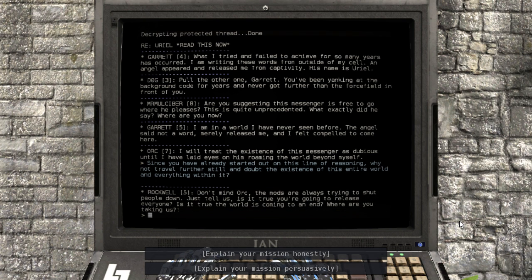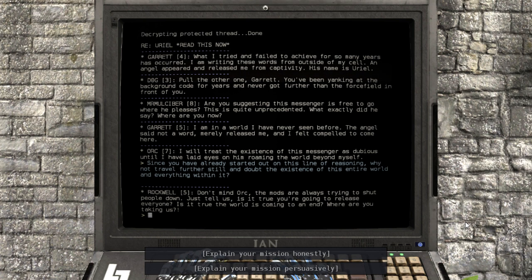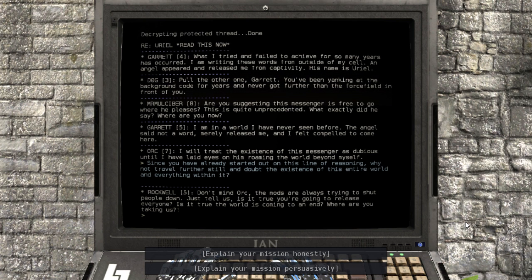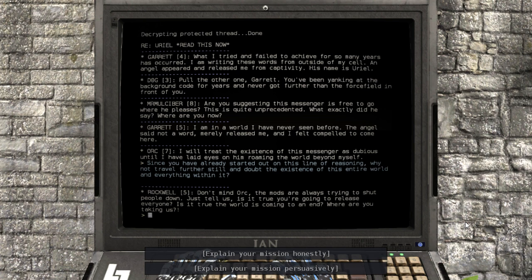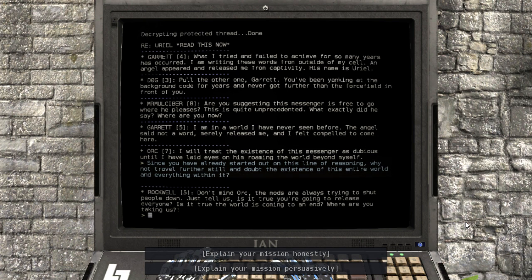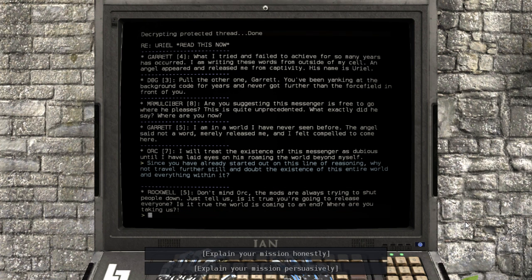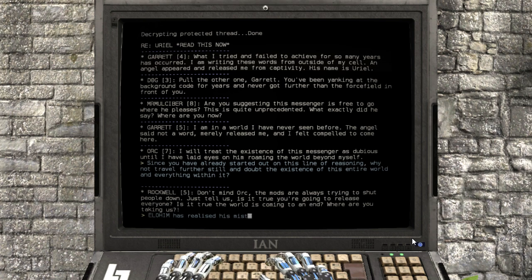Honestly or persuasively? What does that mean? Explain your mission honestly, explain your mission persuasively? What does that even mean? Let's go with honestly, I don't know.